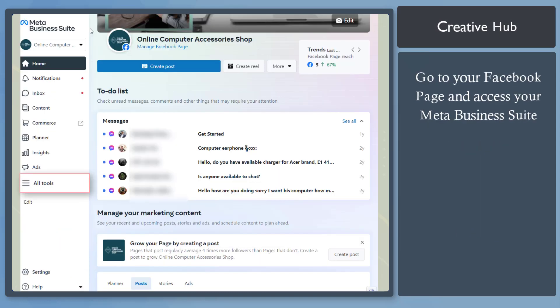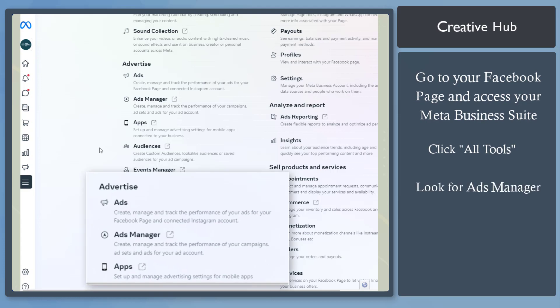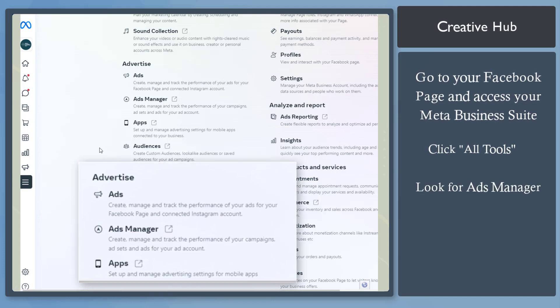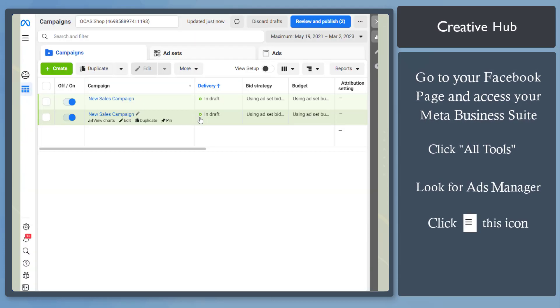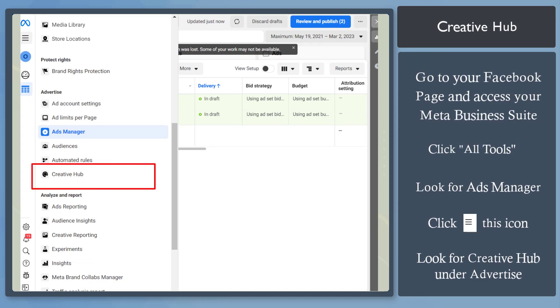Go to your Meta Business Suite, then click on the All Tools menu. Under Advertise, click Ads Manager. Click on these three lines, and under Advertise, you can see the feature Creative Hub.